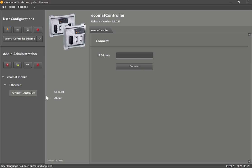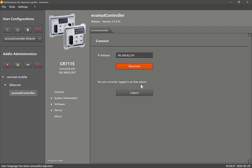Right-click, load add-in, and now you select Ecomat controller. Now you will see we've got this first interface for the Ecomat controller. By default the IP address for these devices is 192.168.82.247.